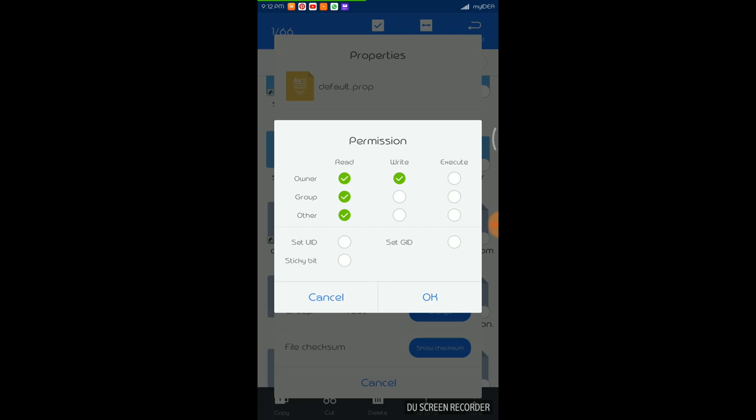So for owner I would like to give read, write, and execute permission. For group I would like to give read and write permission. And for others I would like only the read permission. So once this is done, just click on OK.